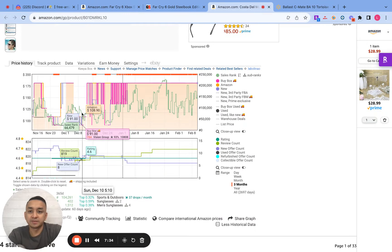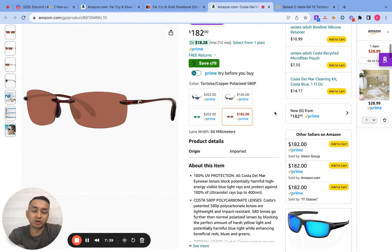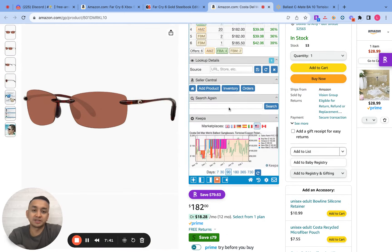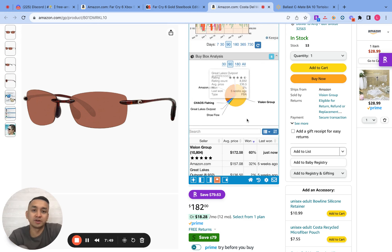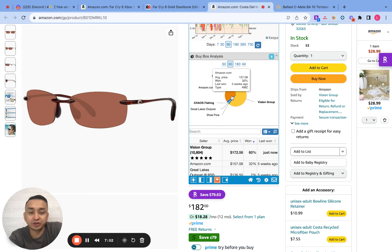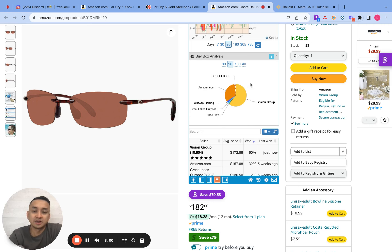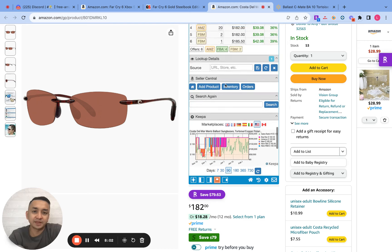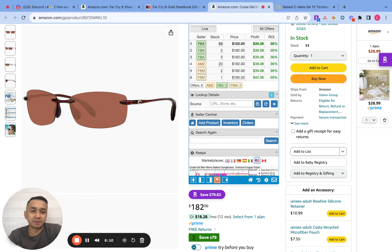Let's look at the Keepa chart. Amazon is on the listing. When Amazon is on the listing, I usually like to go to Buy Box Analysis and see if Amazon is taking all the sales. Amazon is getting 32% of the sales, Vision Group is getting 60% of the sales, and other sellers are getting a portion. So this is pretty okay to jump into — this one is pretty okay to me.